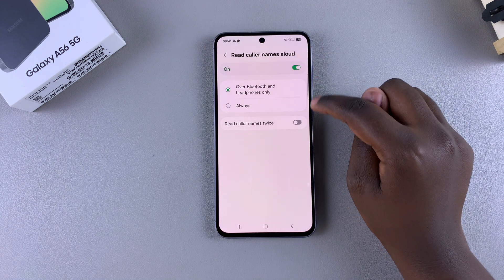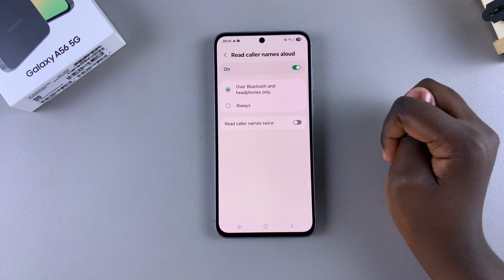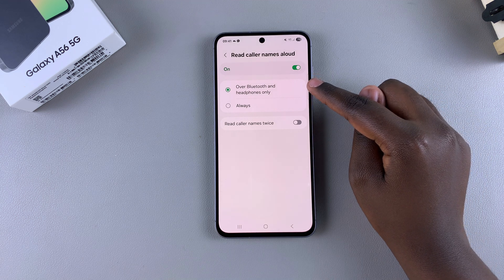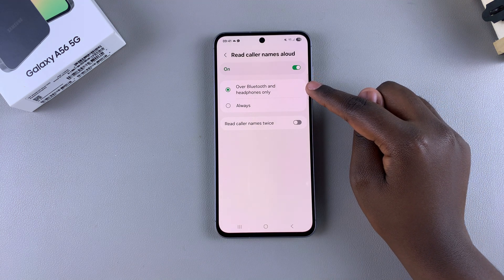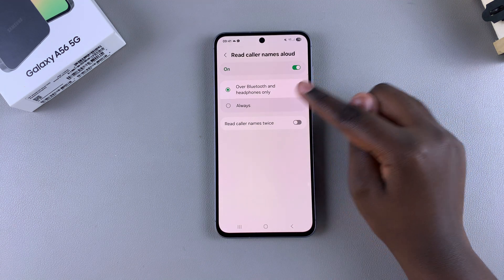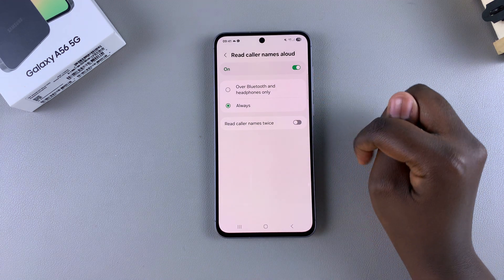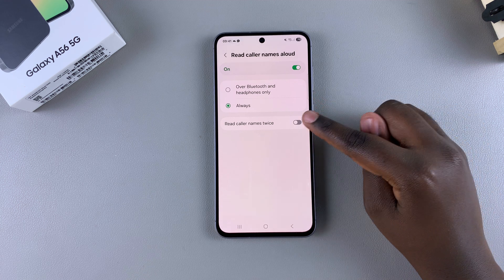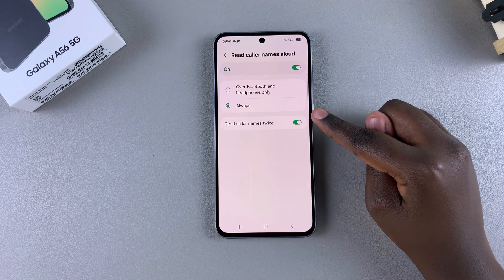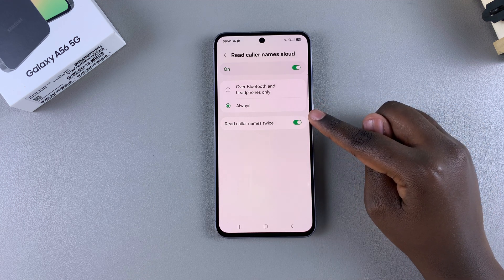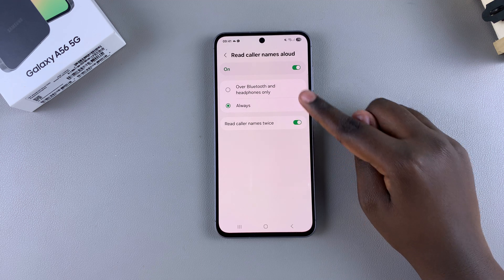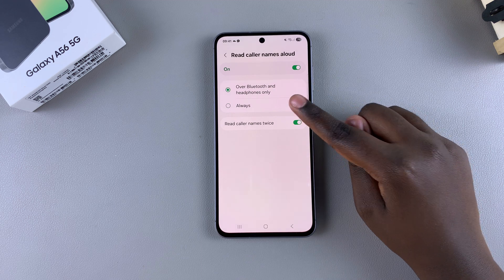You can choose how it's activated — you can have it enabled over Bluetooth and headphones only, or you can set it to Always. You can also go a step further by choosing to have your phone read the name twice instead of just once, so it's up to you to customize this to your liking.